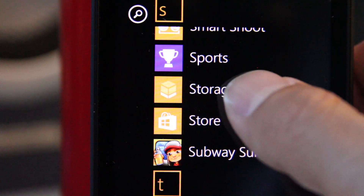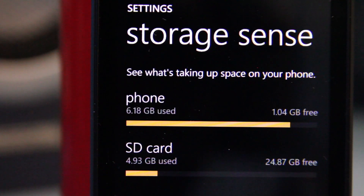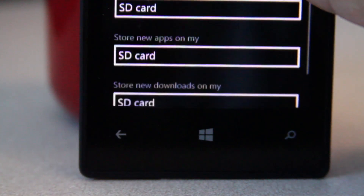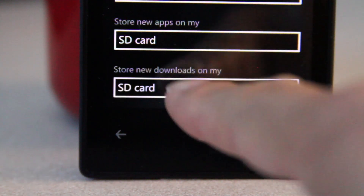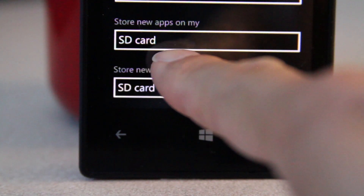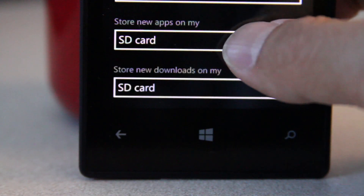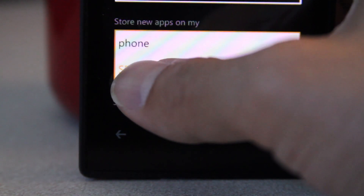From here we can see how much space is available on the internal drive and memory card. You can also manage where files are saved on your device. Here you can see that new apps will go to the SD card I have installed.